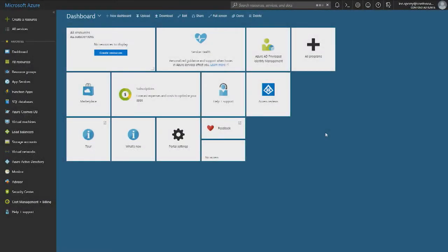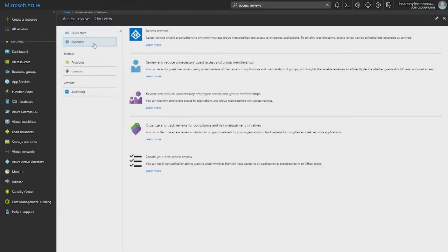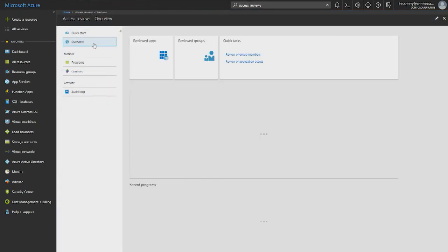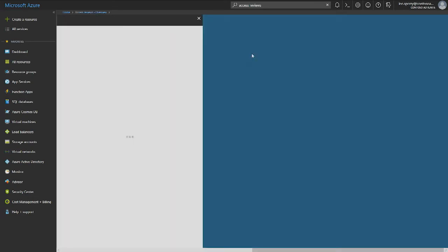First, we'll start in the Azure portal as an IT admin. You can go to the search bar and type in access reviews. Go to overview, and in the quick tasks, you will find you can do a review on group members or application access. Let's go ahead and create a group review.